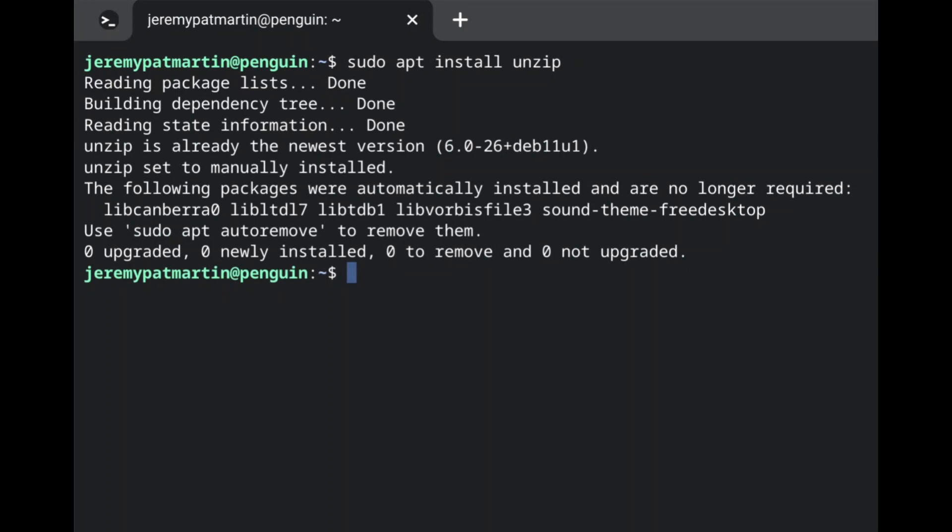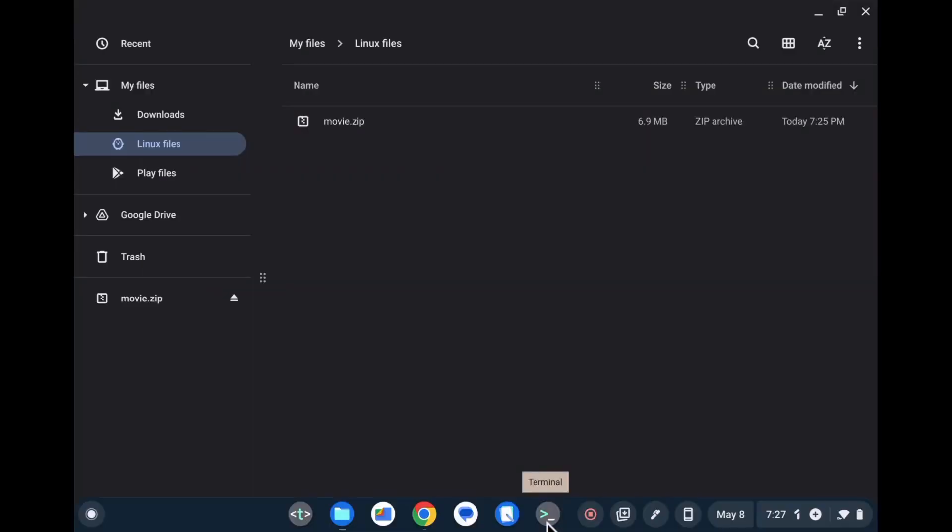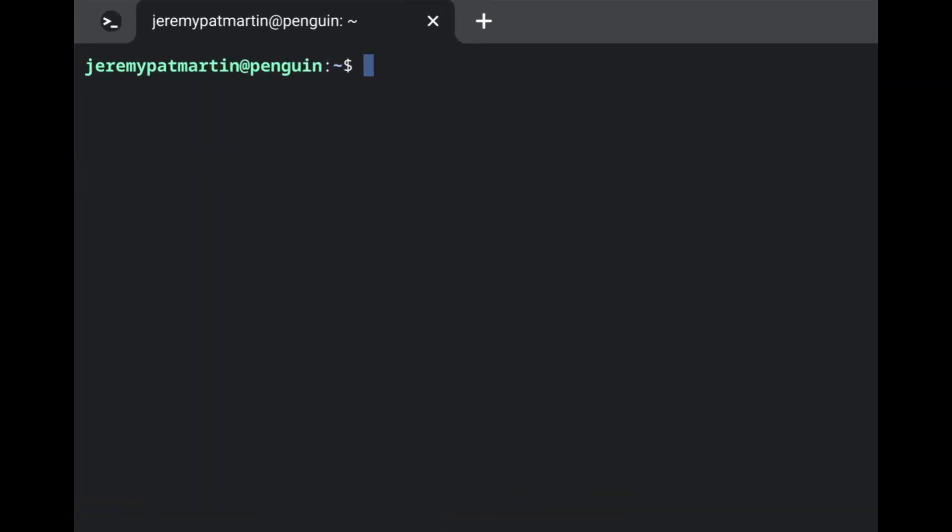We're going to go back to our file explorer to make sure that we have a file that we wish to unzip. In this situation, I've rearranged my files to where it's the only file in there.